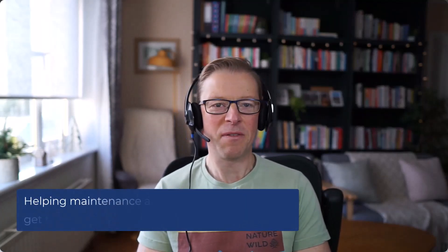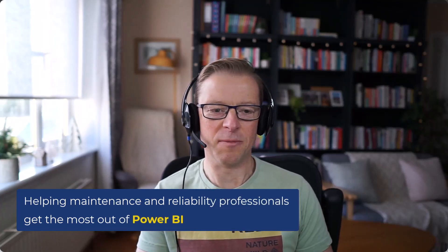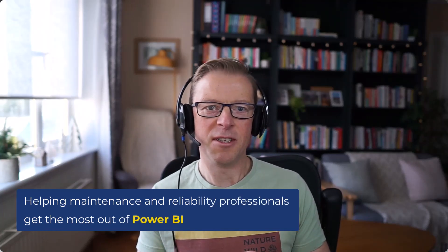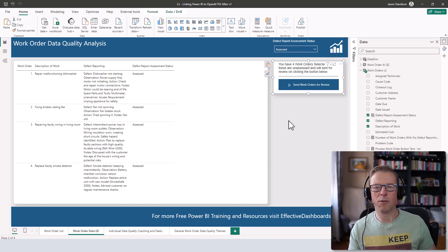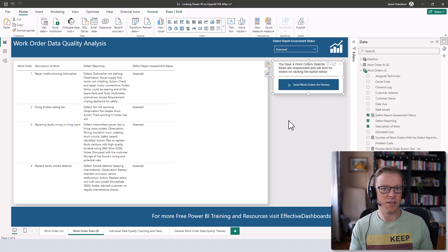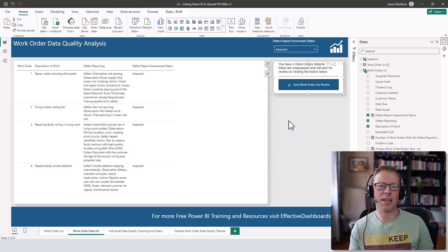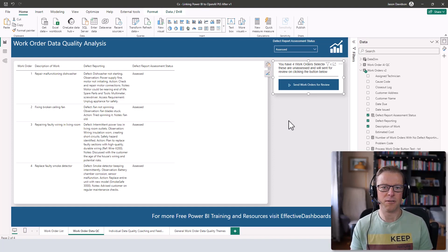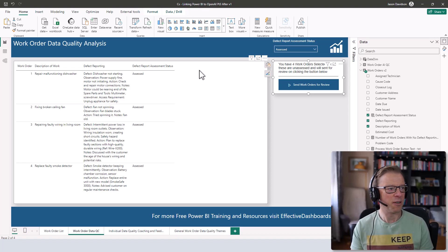Hi, this is Jason from Effective Dashboards, helping maintenance and reliability professionals get the most out of Power BI. Welcome back to another video. This is part three of a series that's turning into a tutorial for a case study in building a work order quality review system in Power BI that leverages the capabilities of the OpenAI large language model. Check videos one and two if you haven't watched them for context.